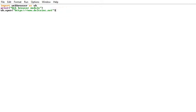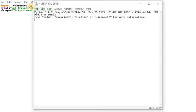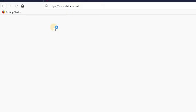Now let's call the default web browser with the URL. Direct run. The web browser module opens the web page.